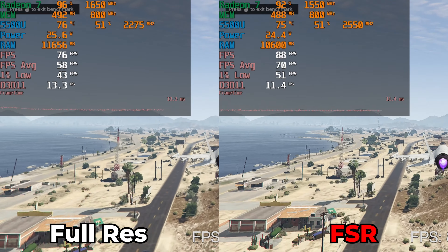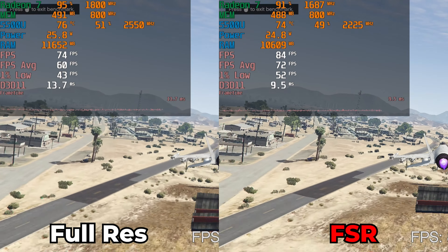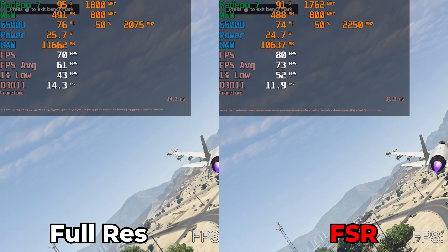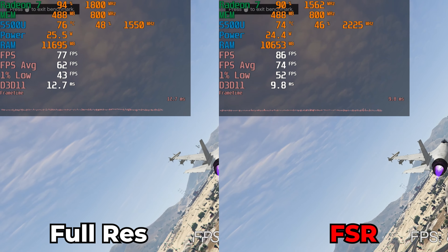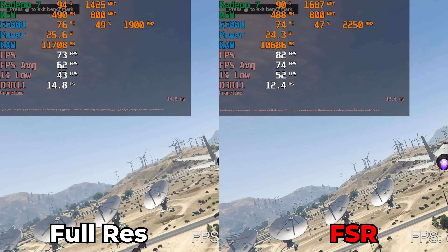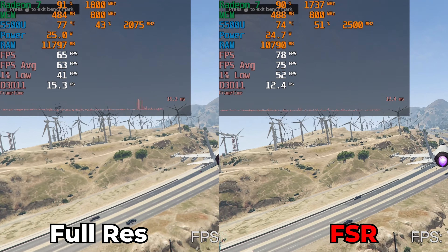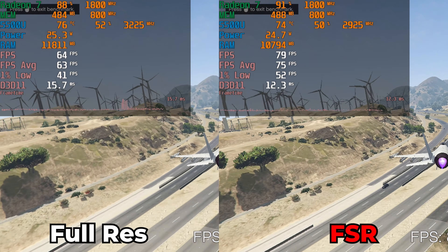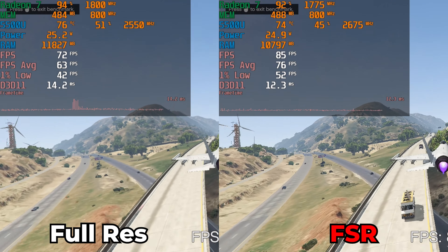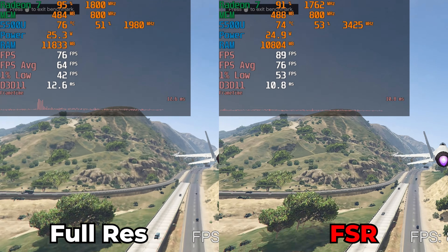Now you're going to have an option to actually enable FSR within the in-game graphics themselves. This only works with DirectX 11 though. So as long as you're running the game with the DirectX 11 API, all you have to do is go down to the advanced graphics and here you'll see the option for frame scaling mode.